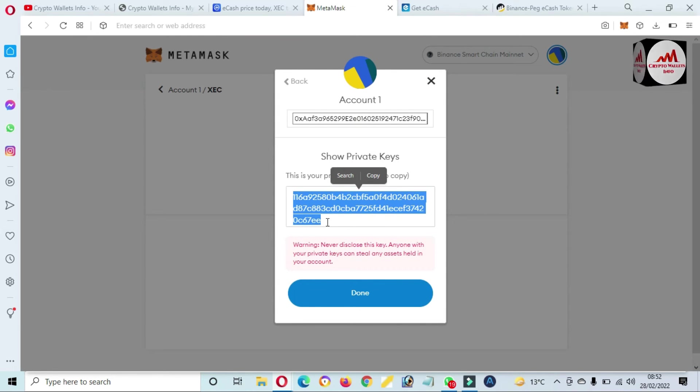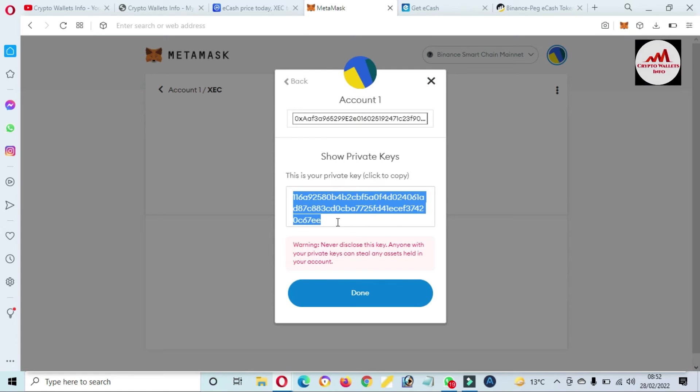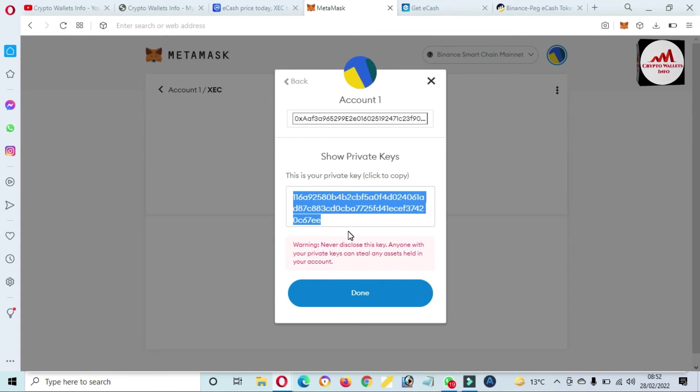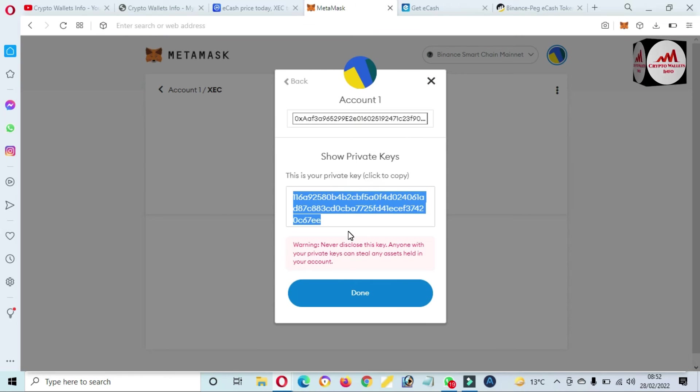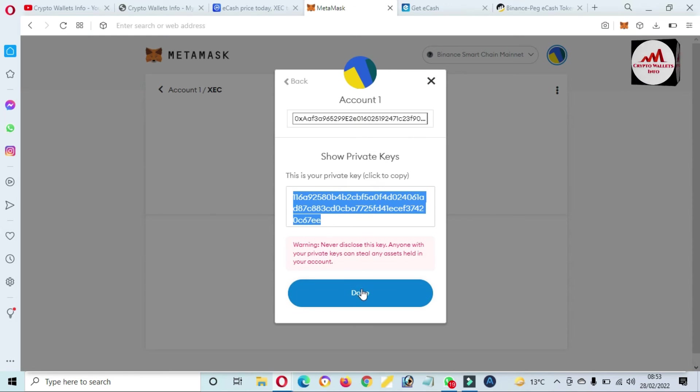This private key will be helpful when I want to recover or restore my account. After stopping this video, I will save this private key in a notepad file and I will make multiple copies and save in multiple places because this is necessary for you. This is the main key of your wallet.